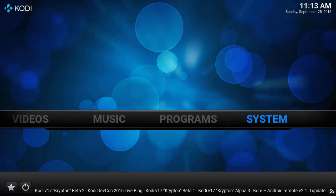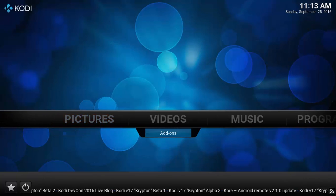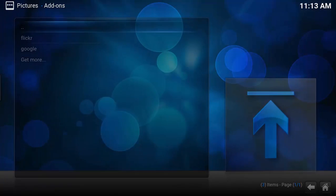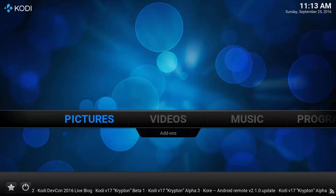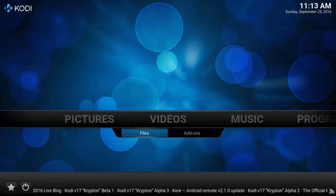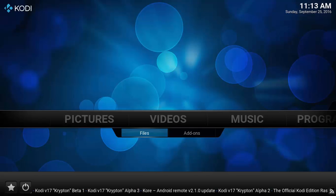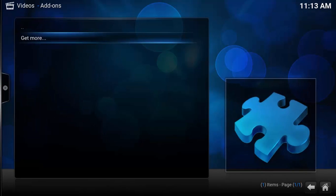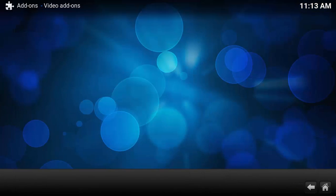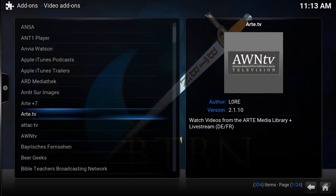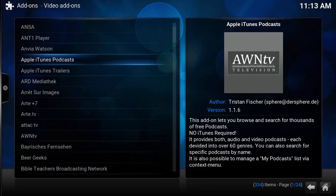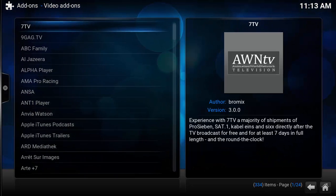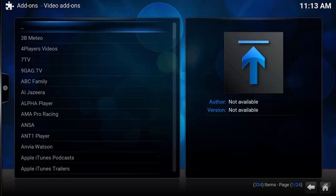Or we can go to add-ons and get more. Here you can see we'll scroll and see if it's available in Kodi itself. Let's scroll... No, it is not available here.